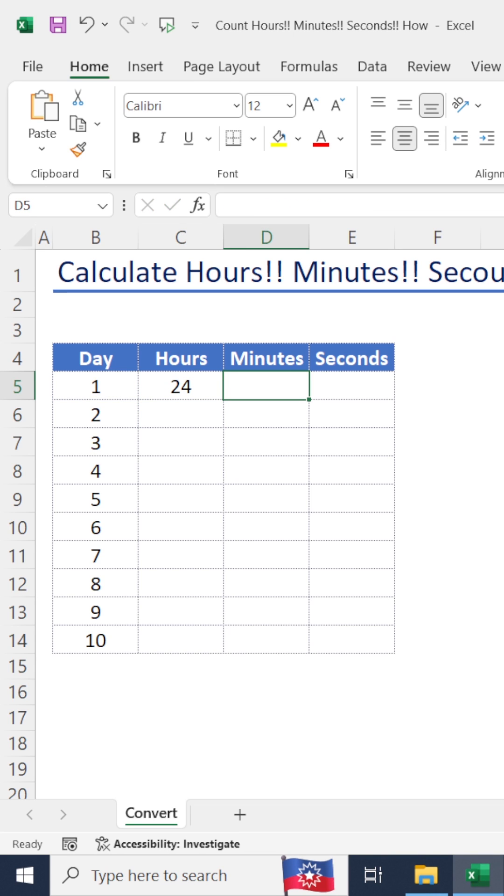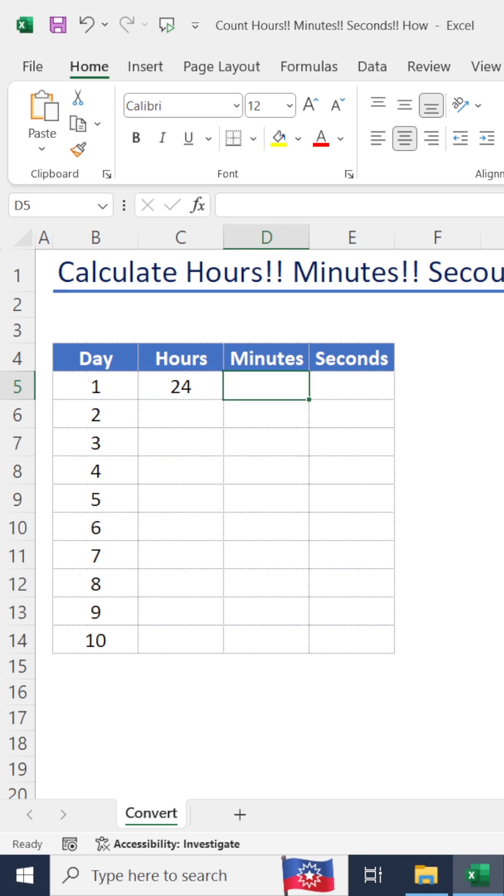Basically, the day value is converted to hours. The same method - we can use the CONVERT formula to update minutes and seconds.